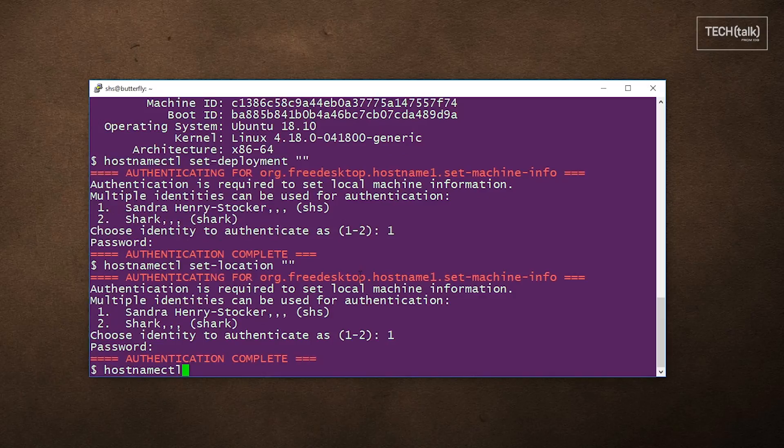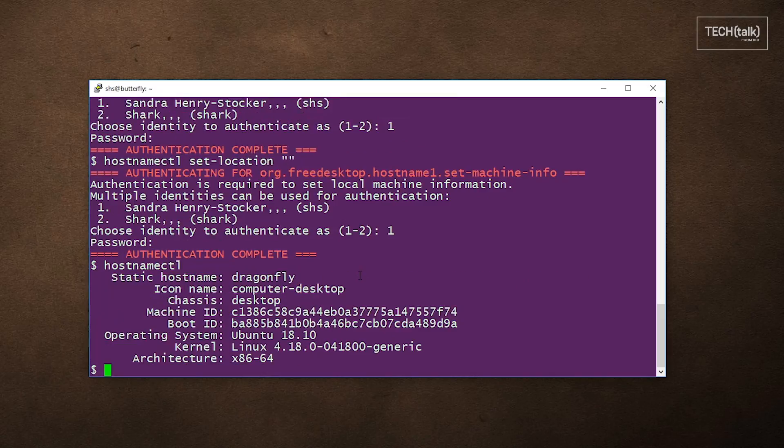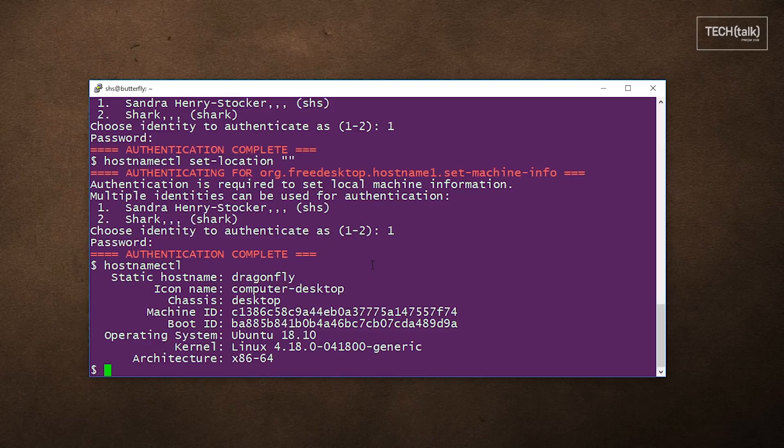And then we can run the hostnamectl command again and see that those fields are now gone. Well, that's your Linux tip for today. If you liked this video, please hit the like and share buttons. For more Linux tips, be sure to follow us on Facebook, YouTube, and networkworld.com.